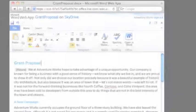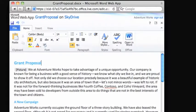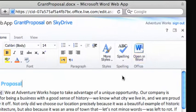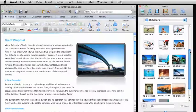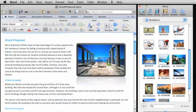Or, for more advanced changes, like formatting a picture, open the document in Word, and take advantage of the full-featured and more powerful desktop application.